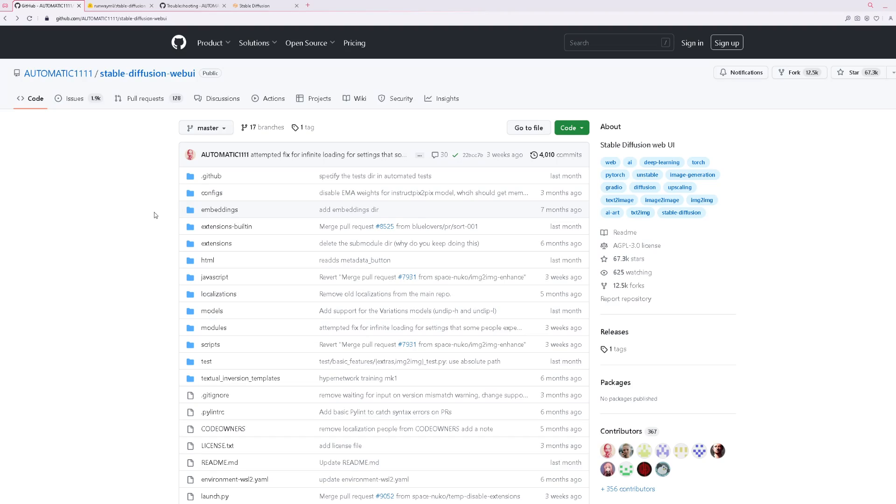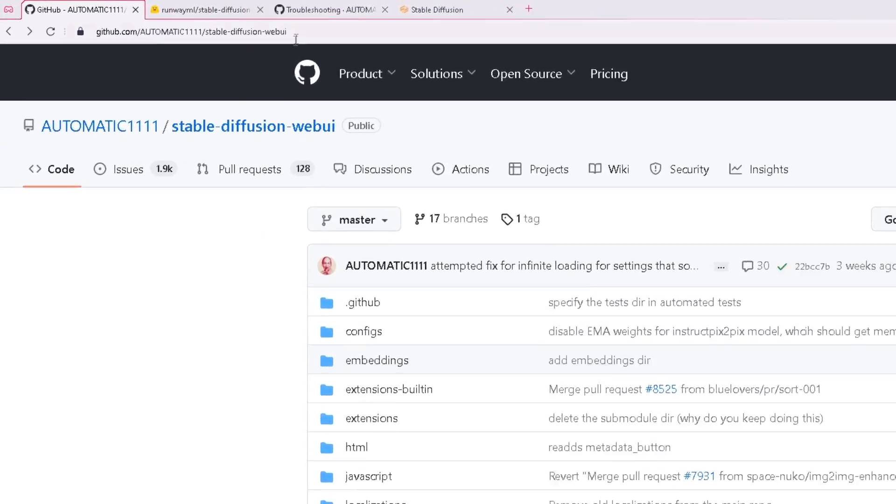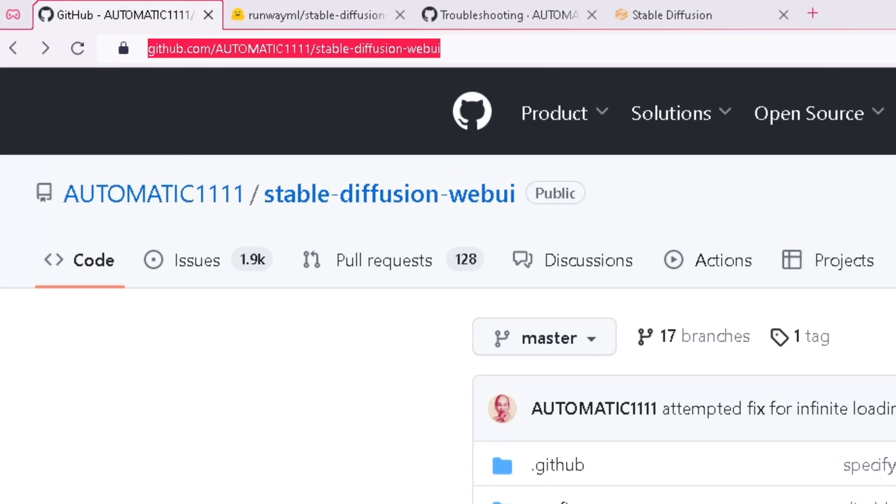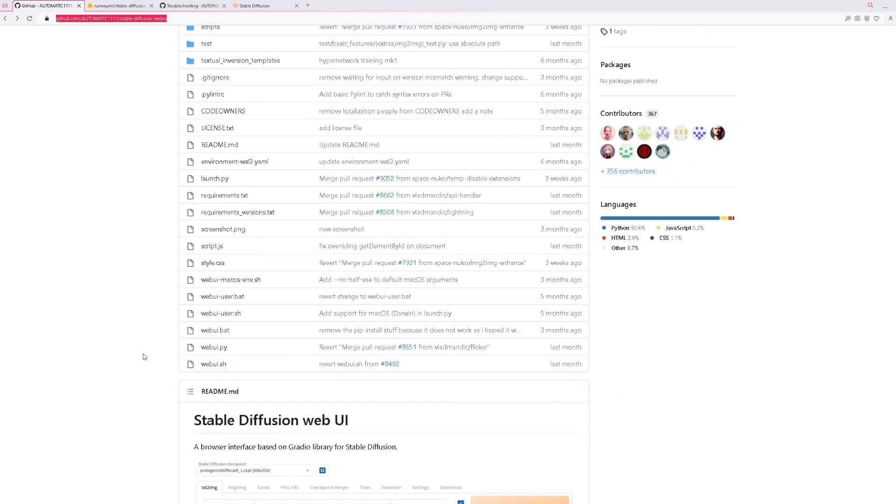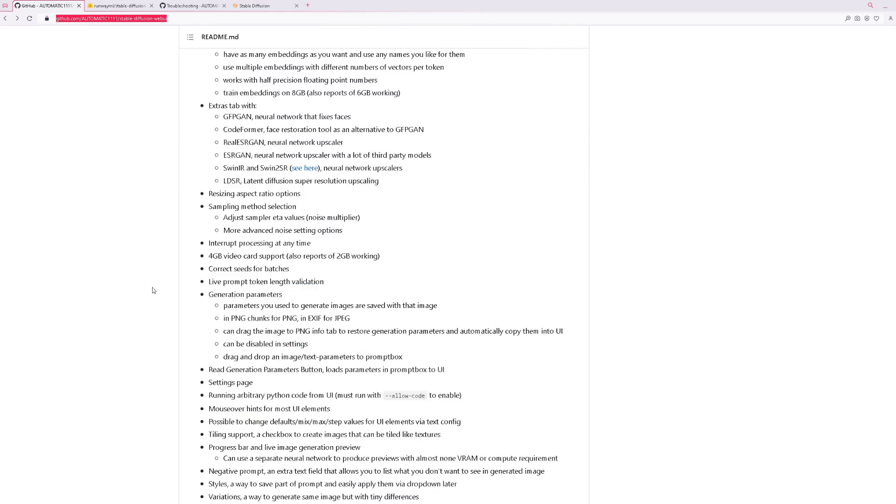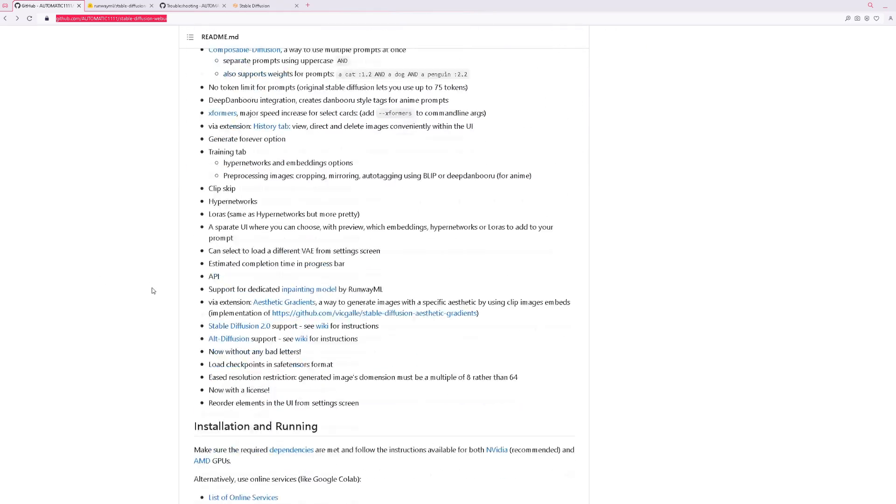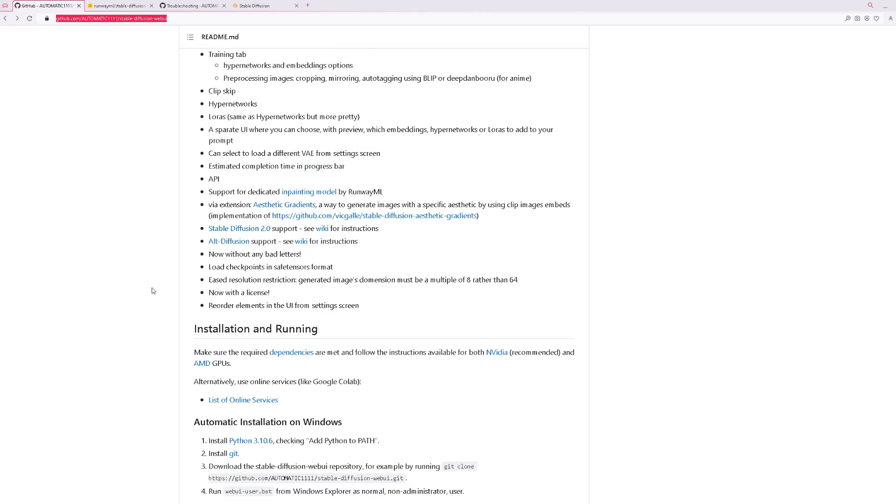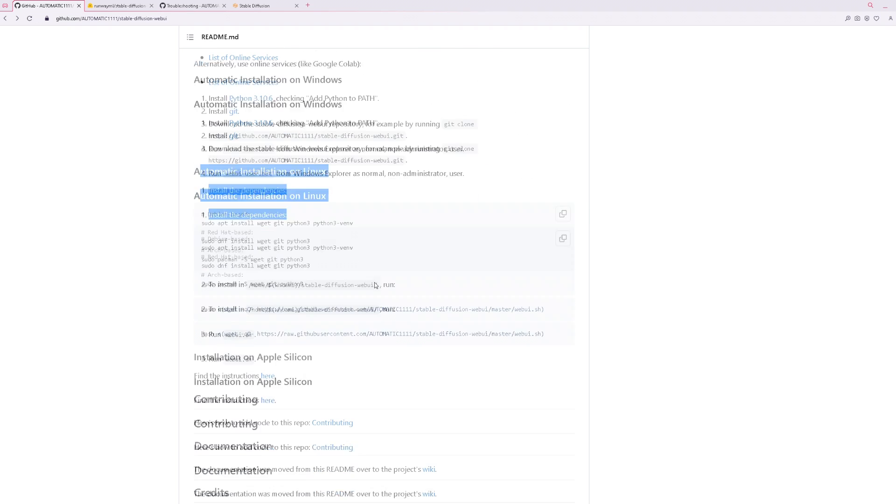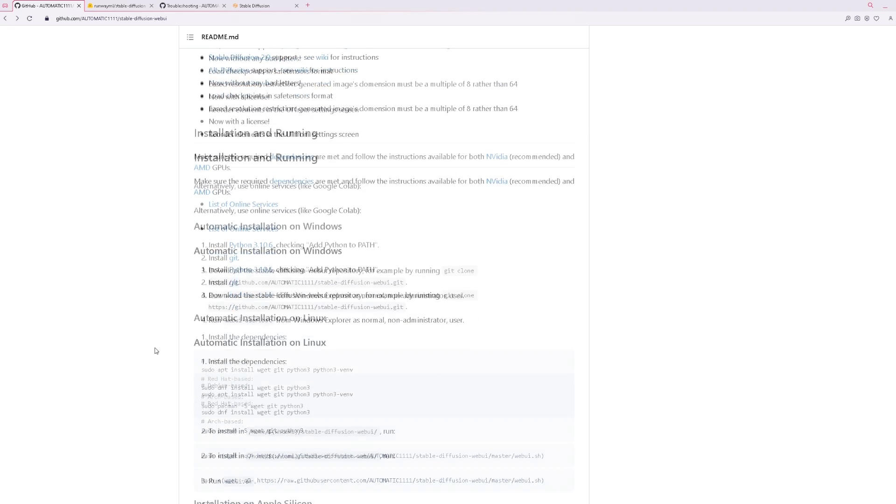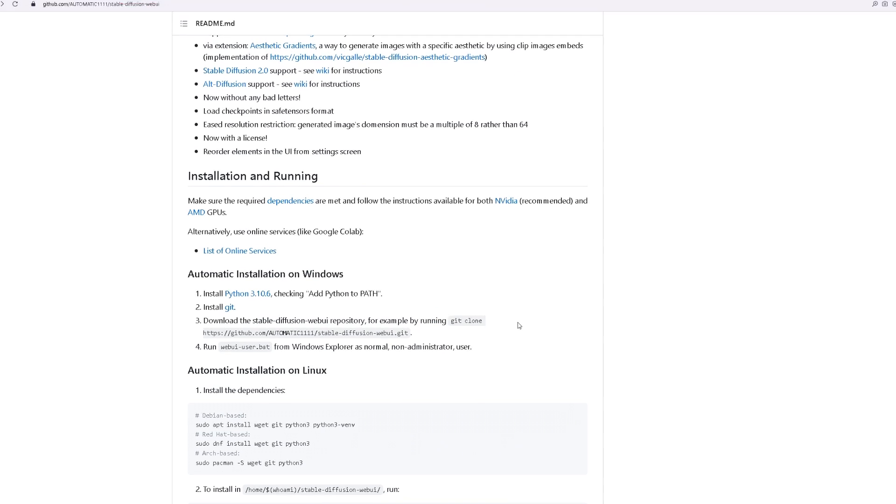Okay, the first thing you want to do is go to this website. I'll provide all necessary websites on the description below. In this case, go to the one called Automatic 1111 Install. In this page, you'll have a lot of information about stable diffusion, as well as the installation guides for Linux and Apple. But in this case, I'm going to go with Windows.